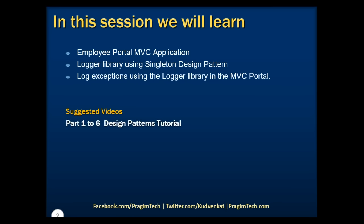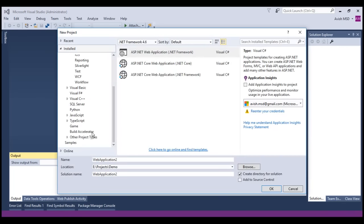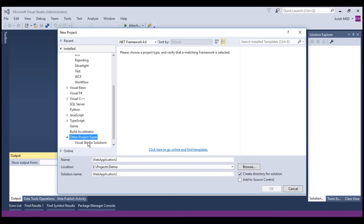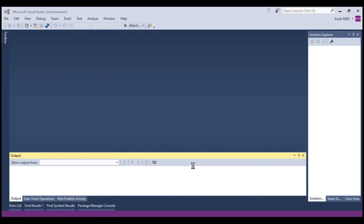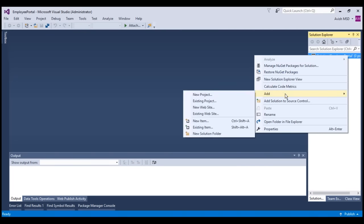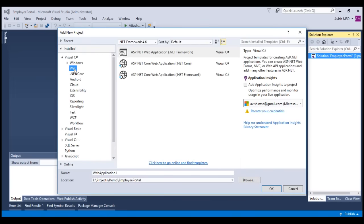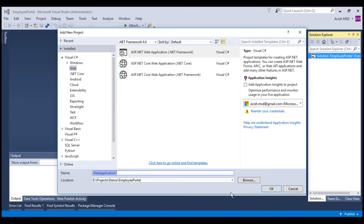Let's switch to Visual Studio. Let's create a new project, choose other project types, and select a blank solution. Let's name it as Employee Portal. Let's add a new project, choose web ASP.NET web application, and name it as web.